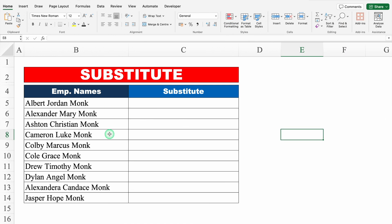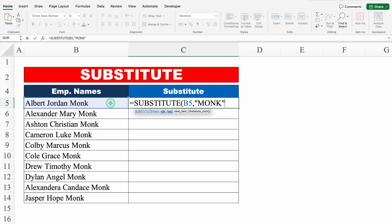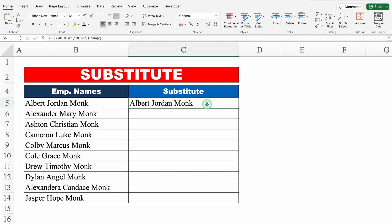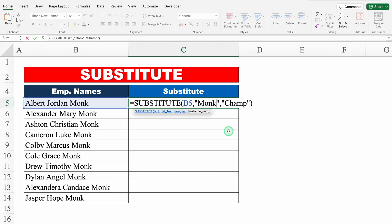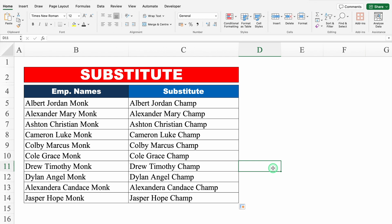SUBSTITUTE. In all the employee names, we have got Monk in the end, and we want to replace Monk with Champ. We will use SUBSTITUTE: equal to SUBSTITUTE, bracket open, text — this is our text — comma, old text — our old text is Monk, so I'll put double inverted comma, Monk, double inverted comma, close. By mistake I had taken Monk in uppercase — let's see what result we get. New text will be Champ, so I'll put double inverted comma, Champ, double inverted comma, close, bracket close, hit enter. We got the result but it's not desired. Let's double click, change the case. Enter — now we got the desired result. I'll drag down my formula. Perfect.